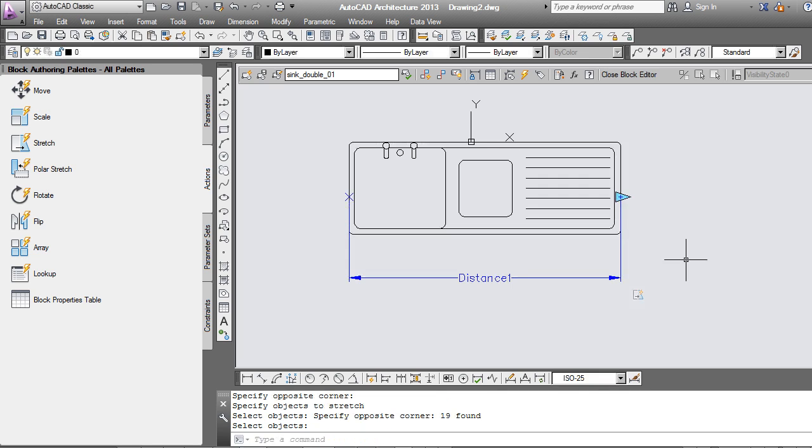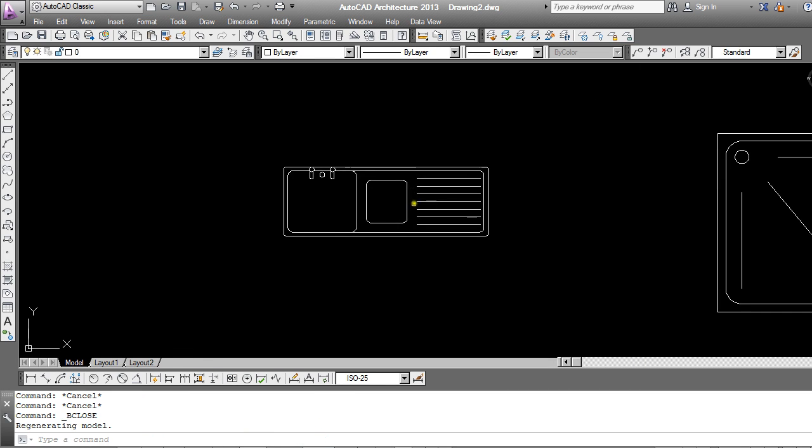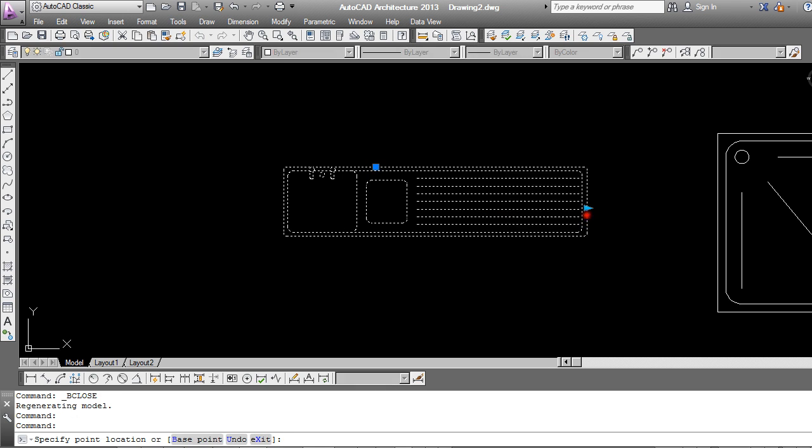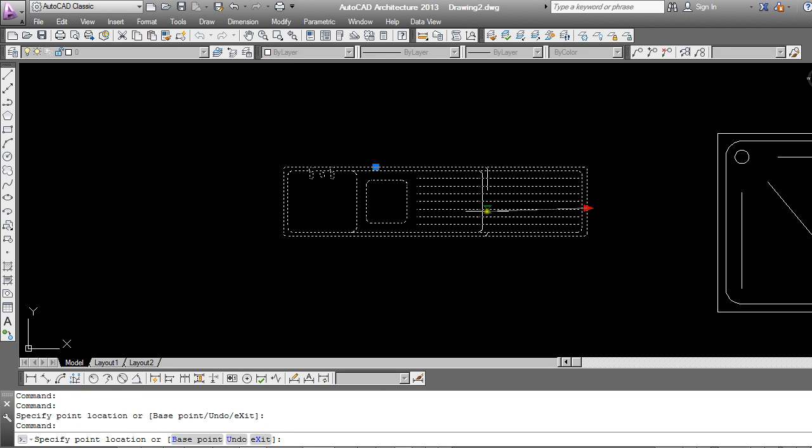And I'll then enter. Close and save. And there's my block, which is now stretchable.